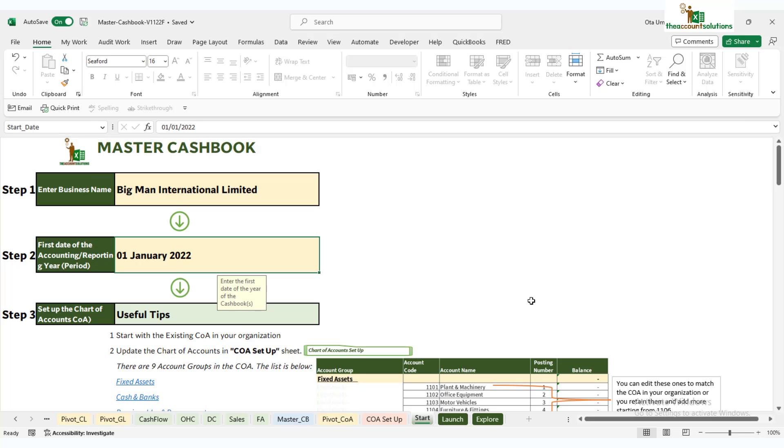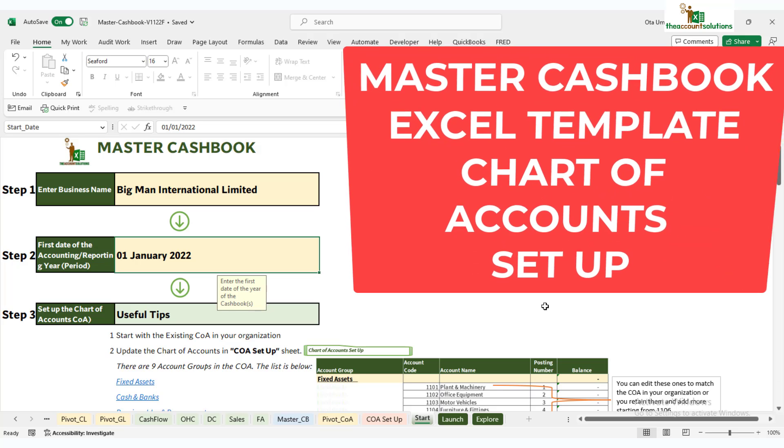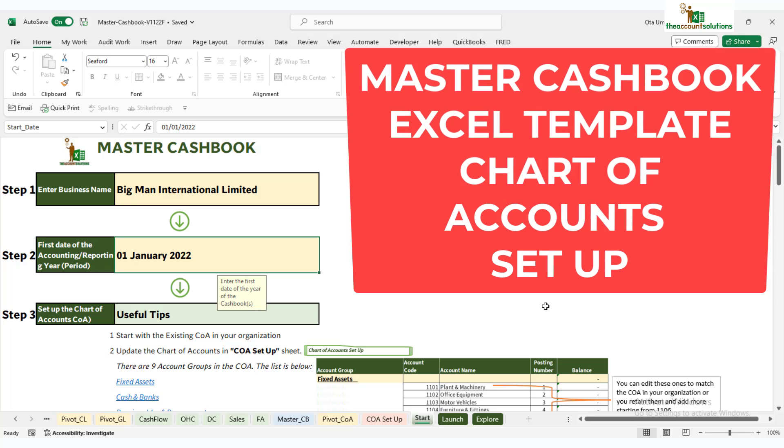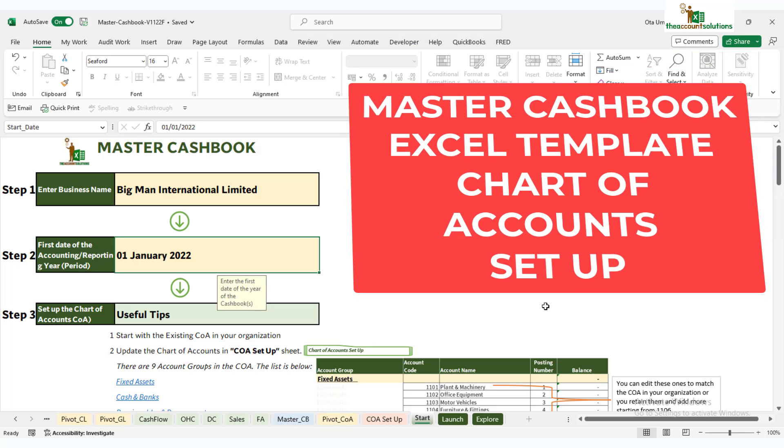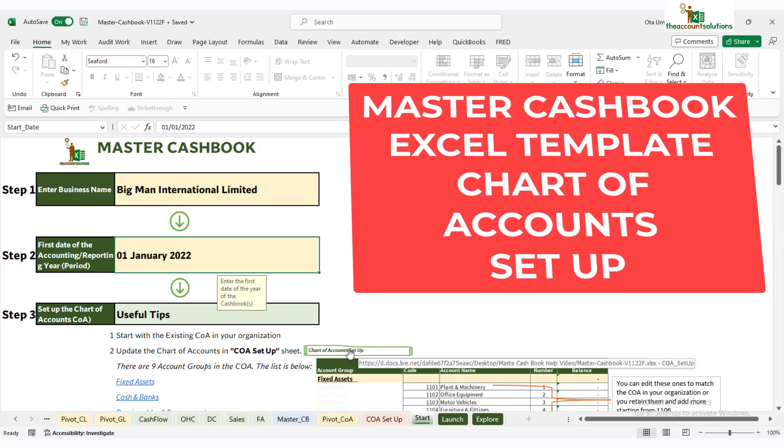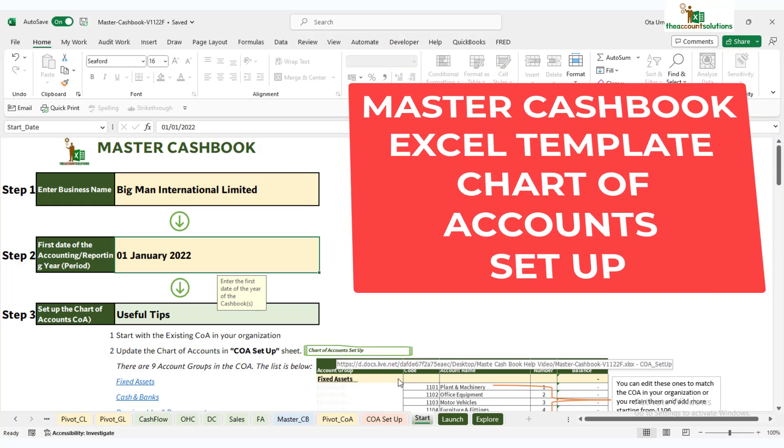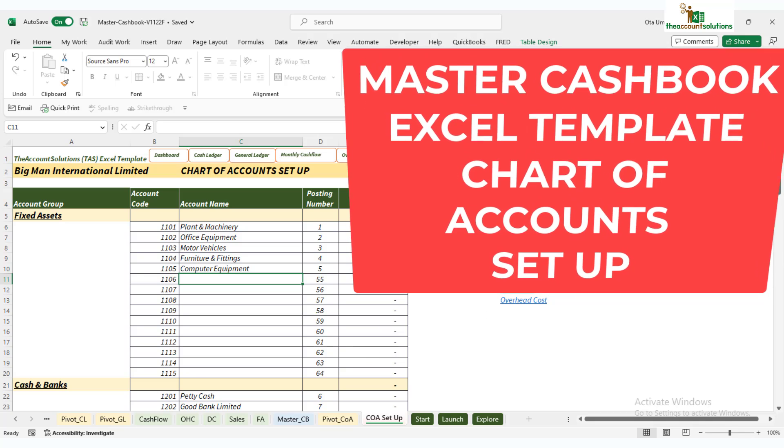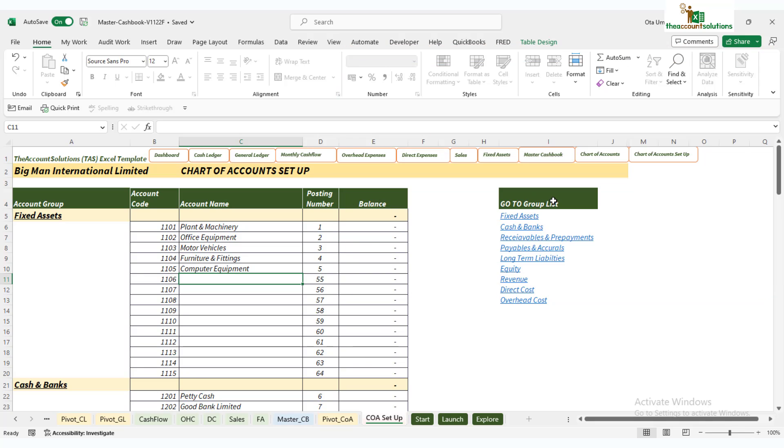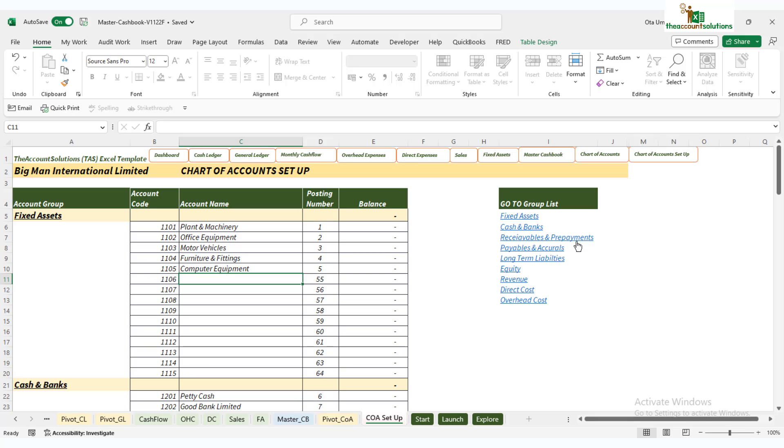Welcome back to the Master Cashbook on Excel. We're going to dive straight into the chart of accounts setup. Click on chart of accounts or go straight to the sheet. We have the group list: fixed assets, cash and banks, receivables and prepayments, payables and accruals, long-term liabilities, equity, revenue, direct cost, and overhead cost.